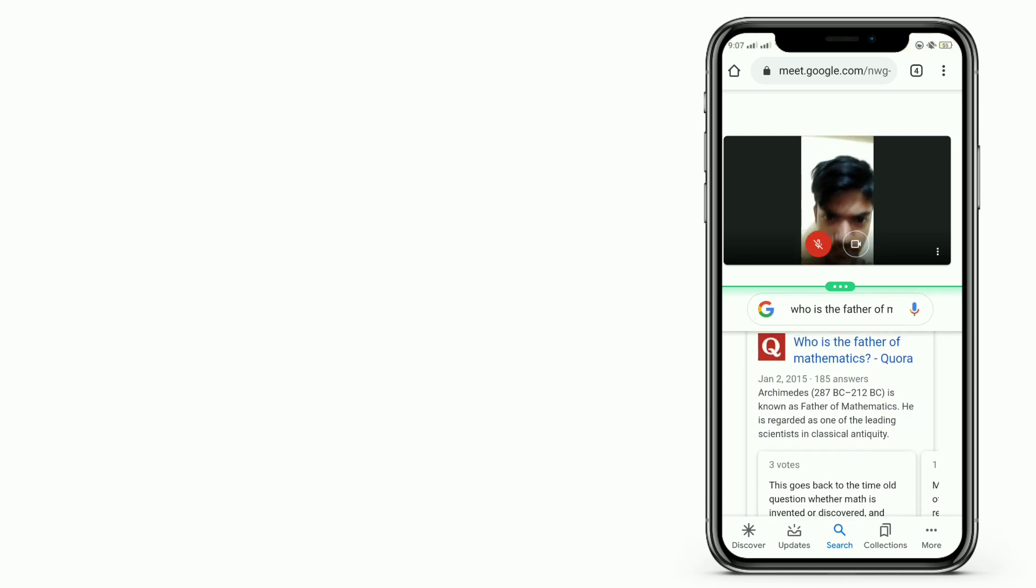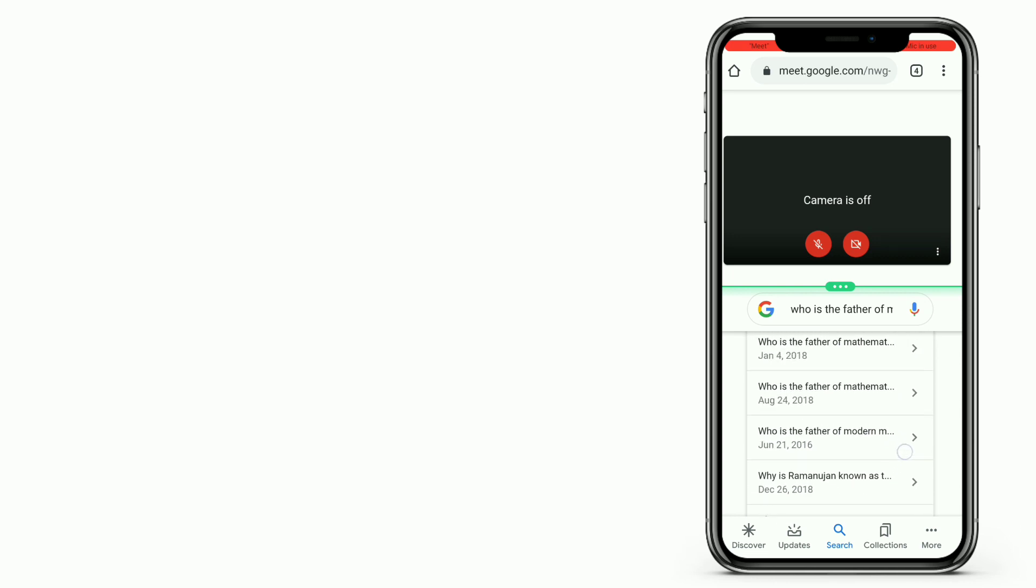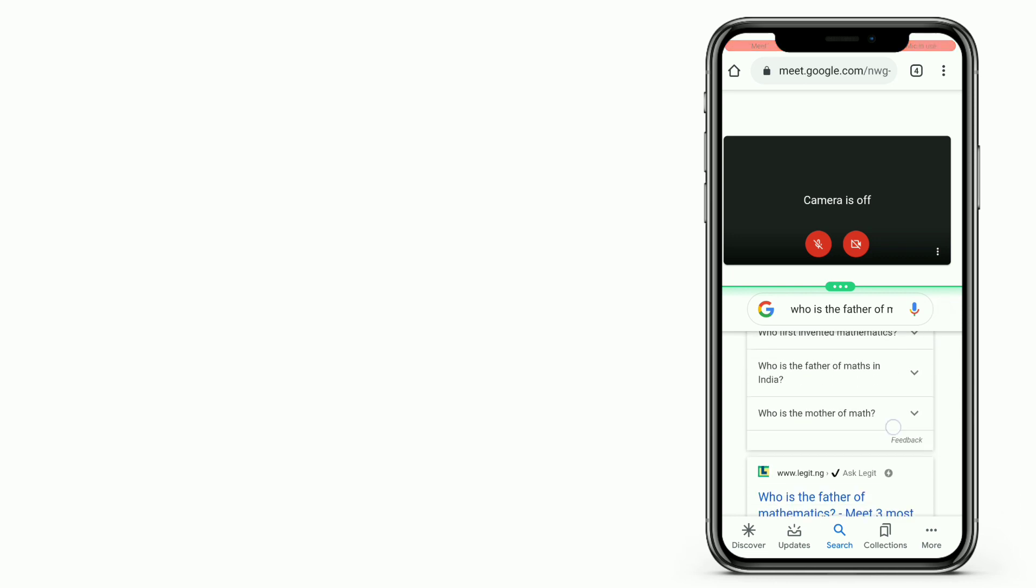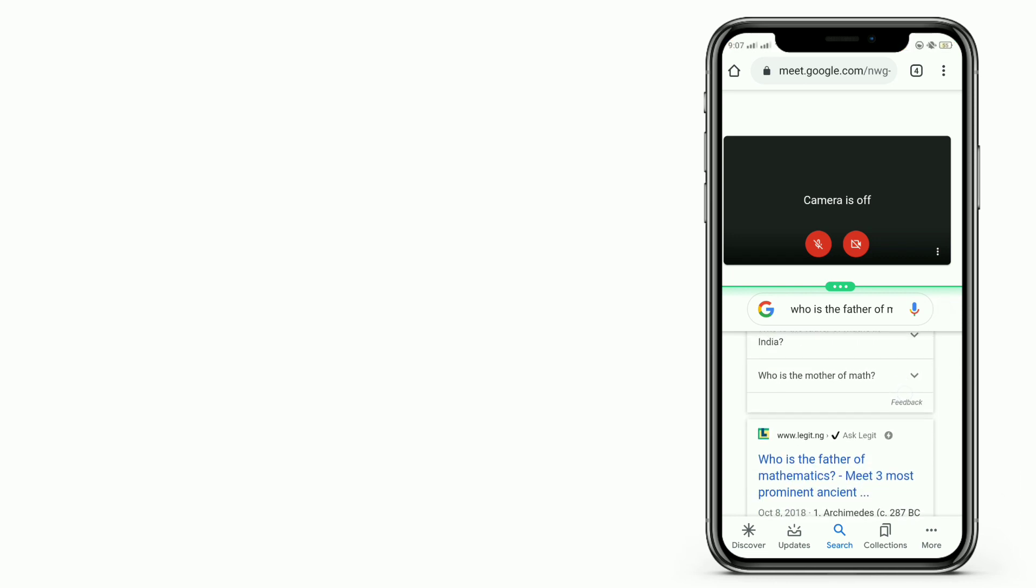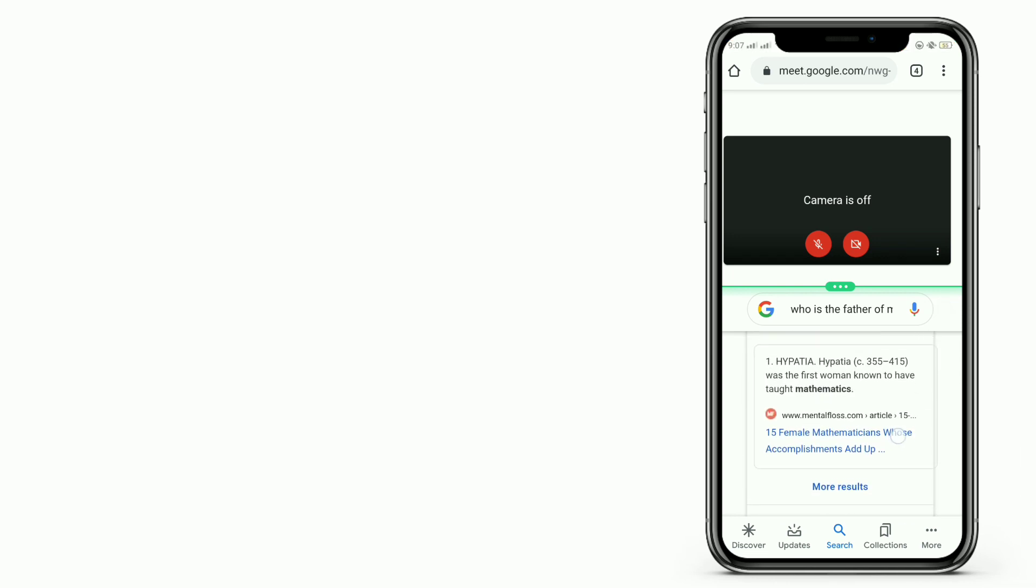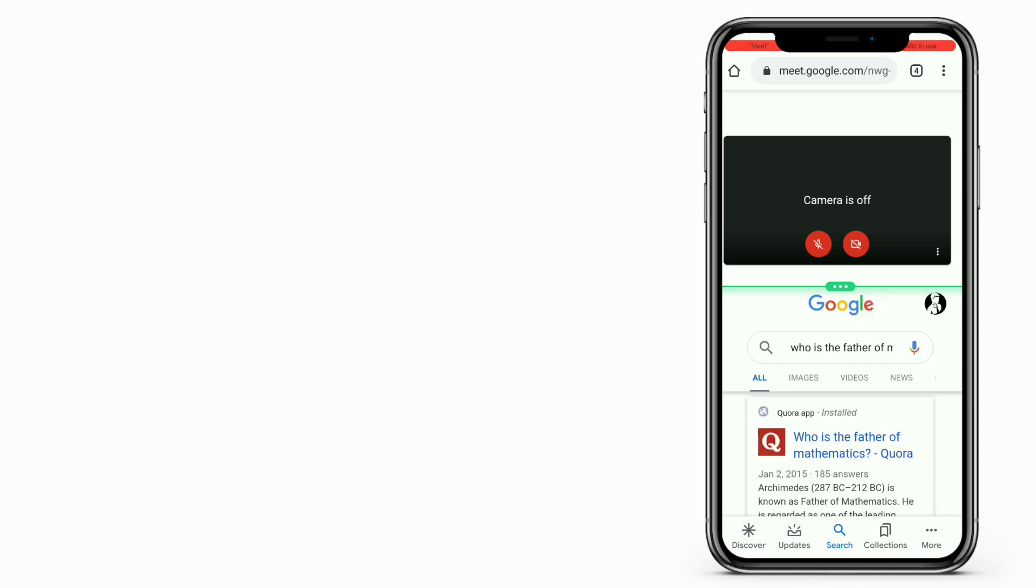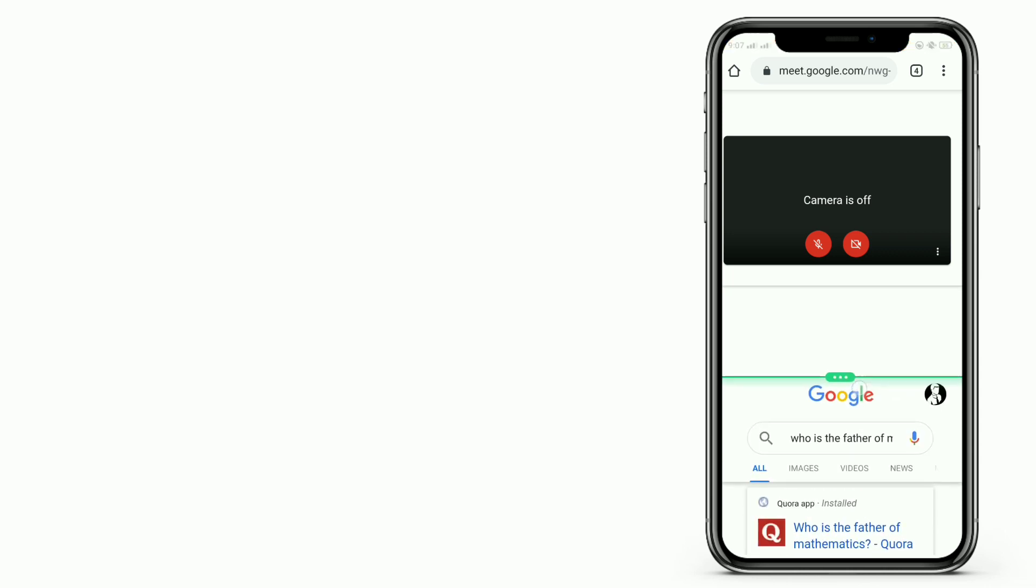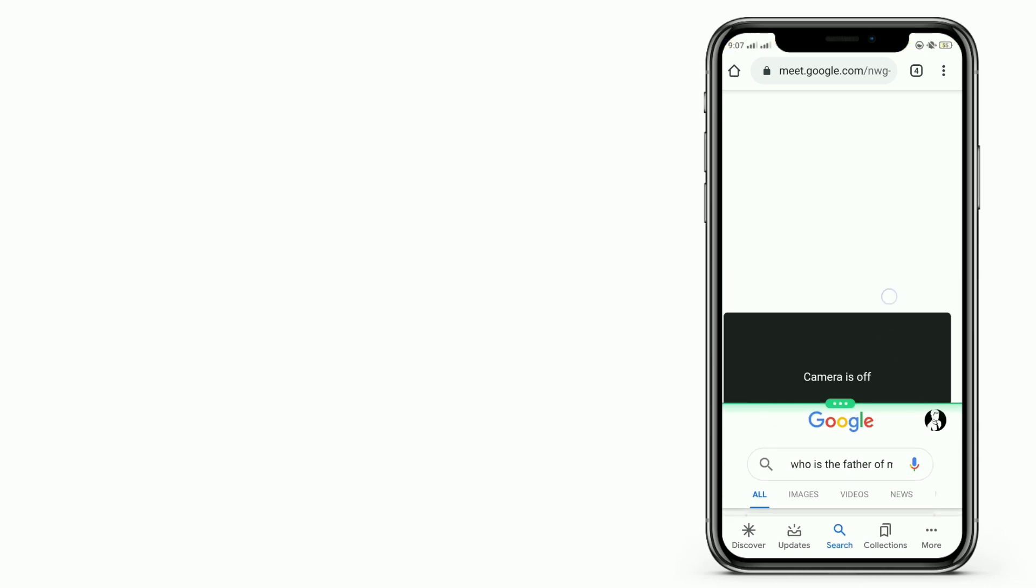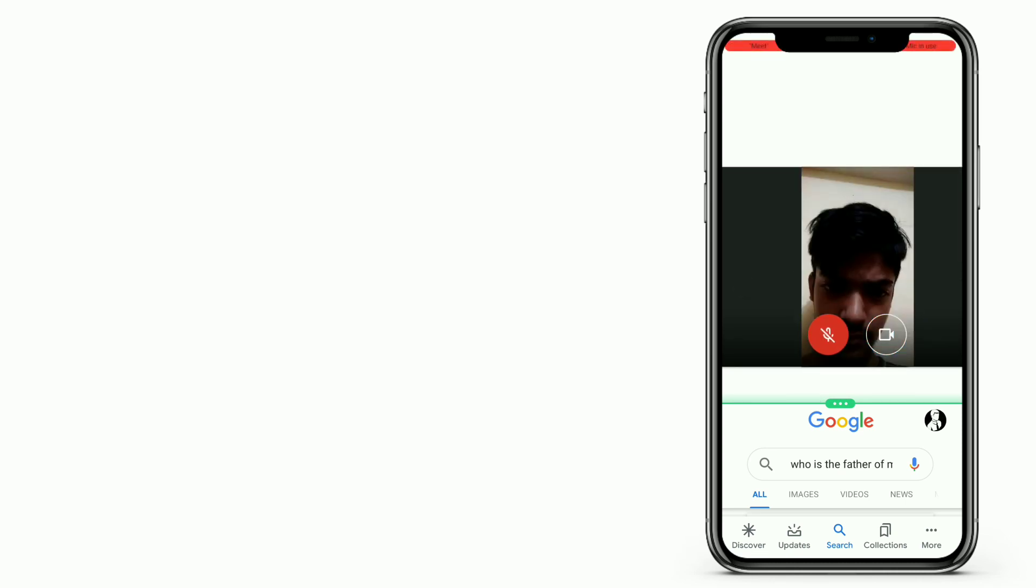So in this way you guys can split the screen in the mobile phone using any browser. This is how we can cheat in examinations by using dual screen. We can search the questions and answers in Google or we can use any other applications.